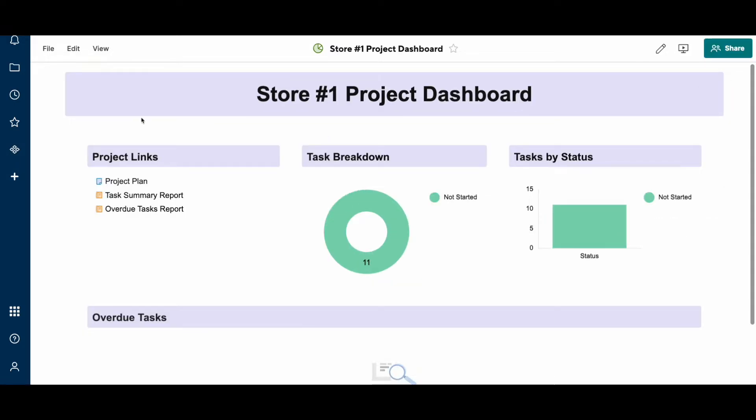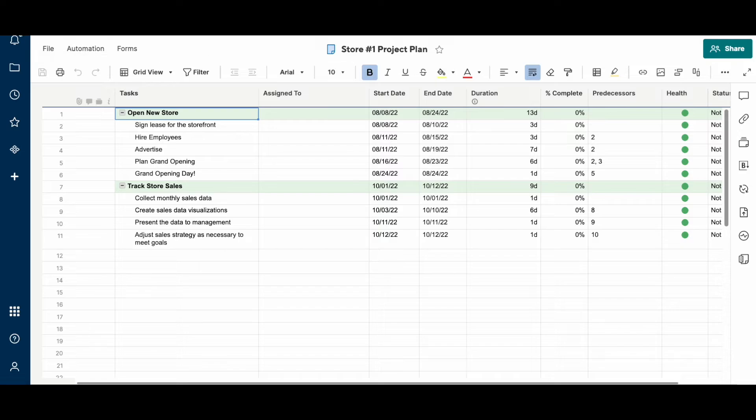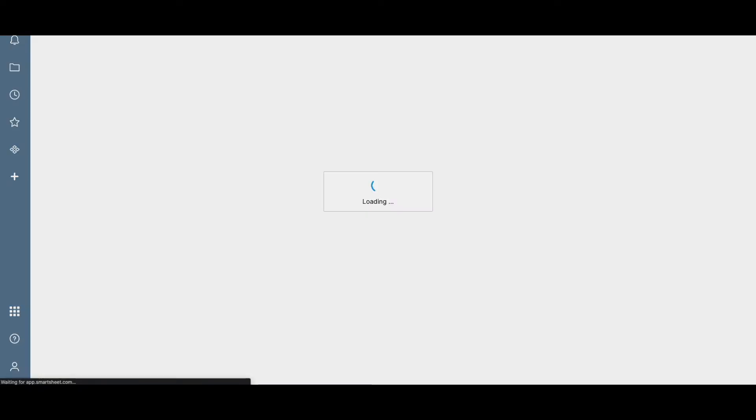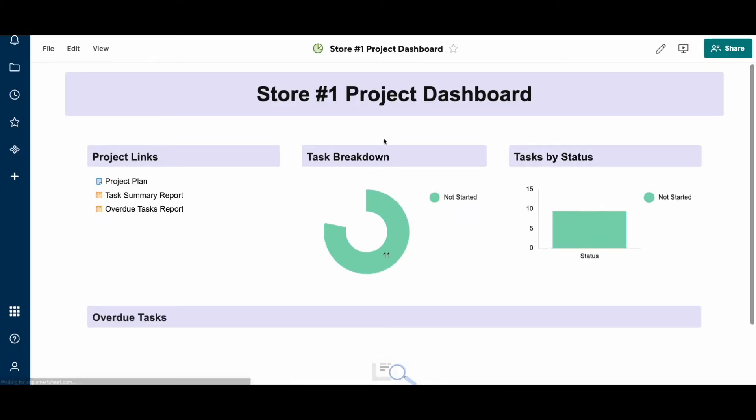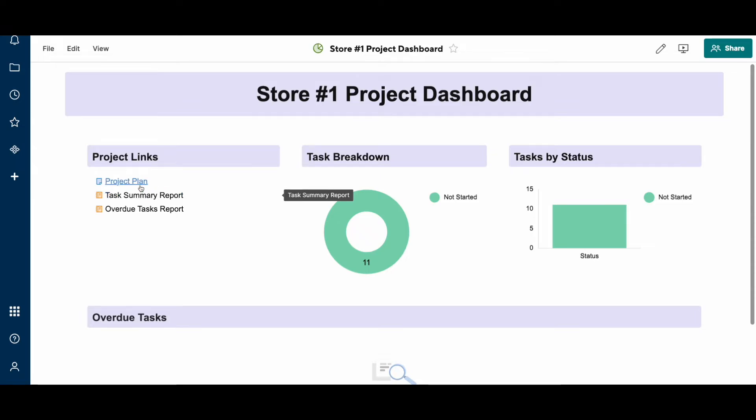And so, you'll see these project links here. If I click on the project plan, it's going to take me to the store number one project plan. I had this dashboard template with these links pointing to the project plan and these couple reports. And when I replicated this template, all those links now point to the new sheets.